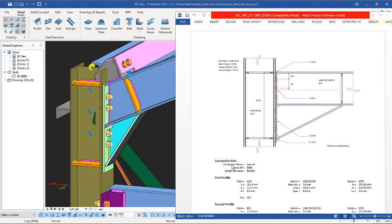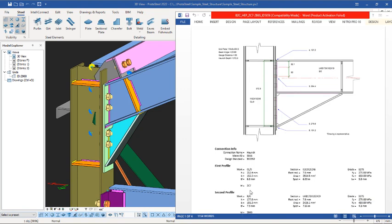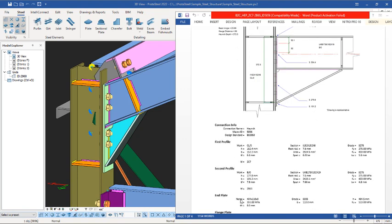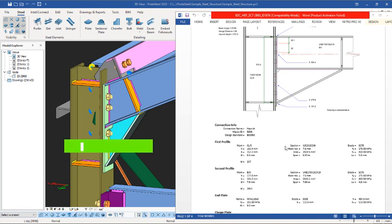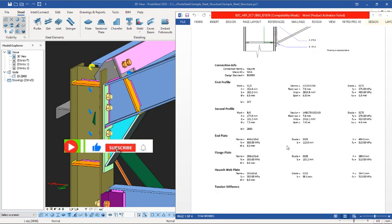This is the connection info. You can see the connection name is Orange, the micro ID is 5856, and the design standard is BS 5950. You can see the first profile, the second profile, and the end plate — all of these are part of the report generated from this particular Orange connection, as you are seeing in Prota Steel 2022.